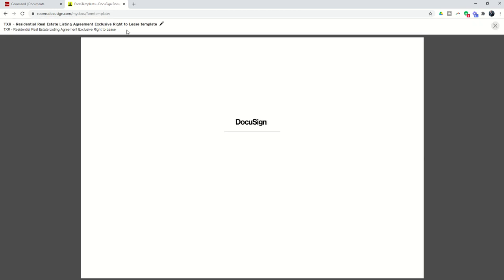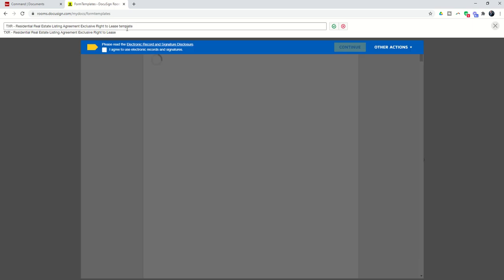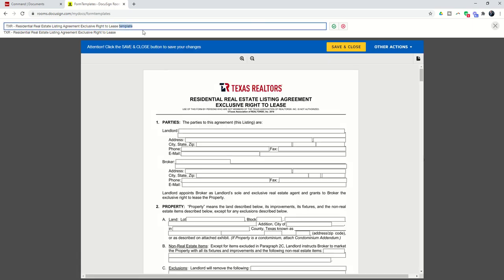This is the exclusive right to lease. Here's one for the exclusive right to lease. So, I could come up and change this. And let's just put Template Test. You can name it whatever you want. Remember, you're just choosing your template from that drop-down.